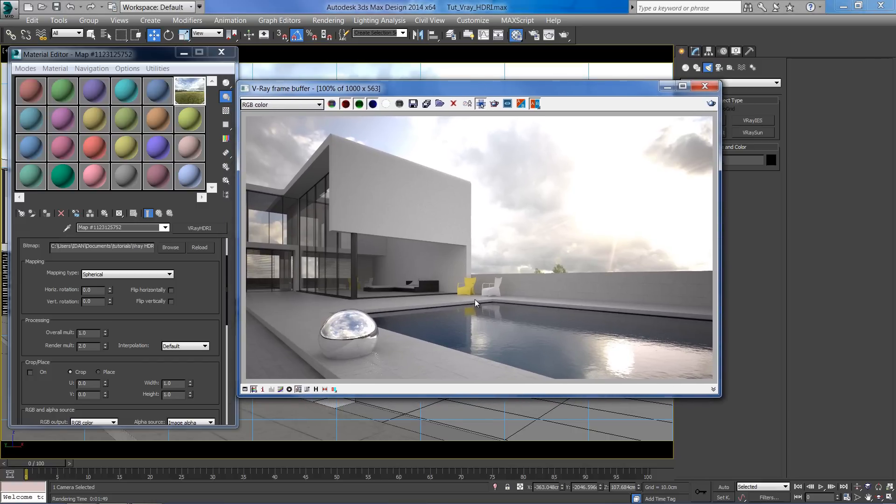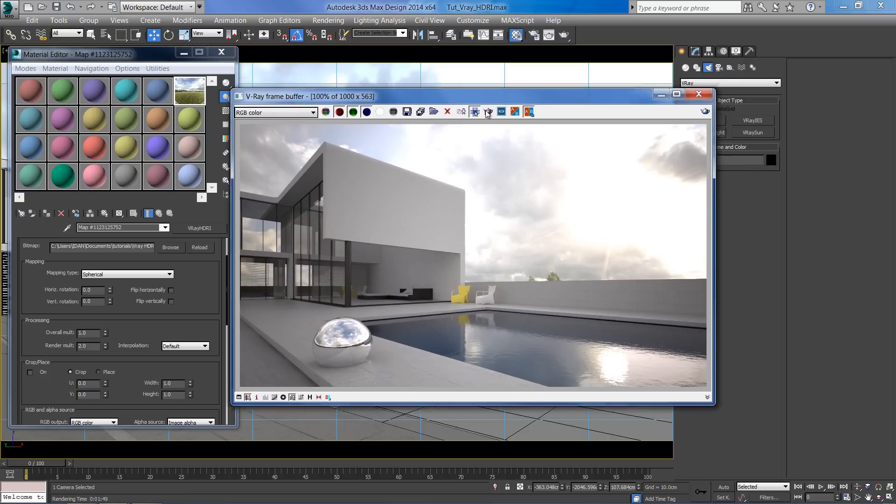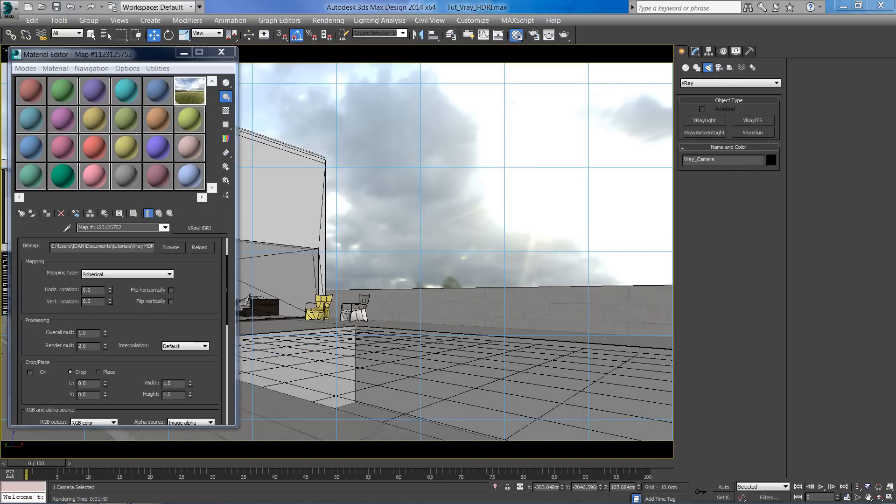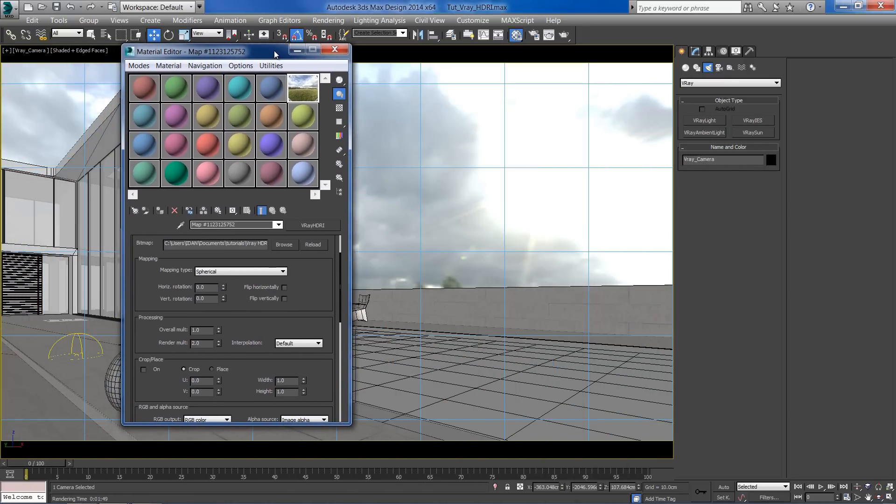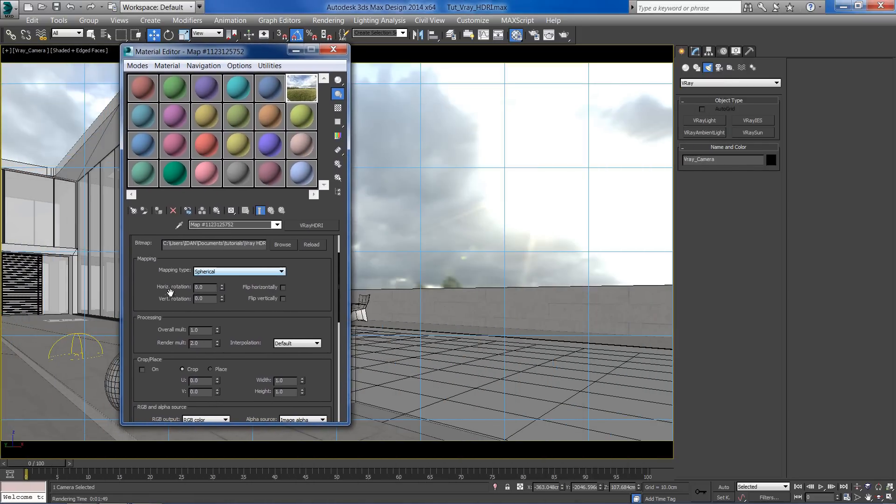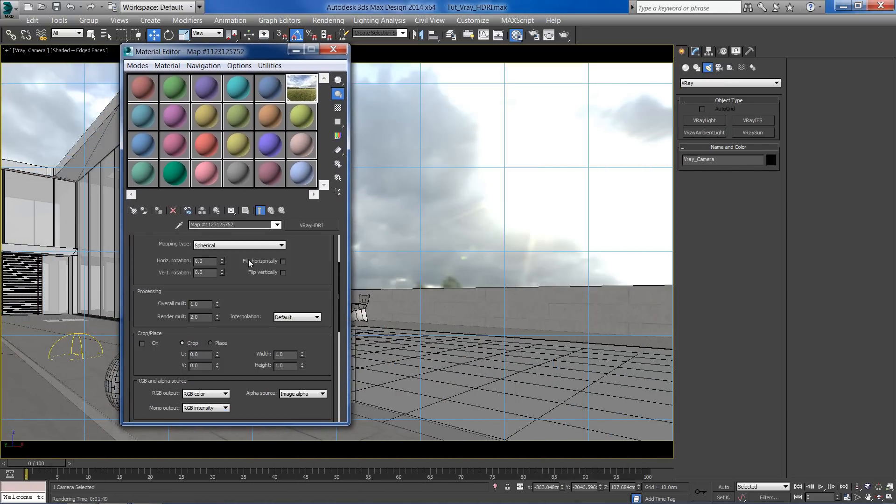The sun direction isn't producing any interesting shadows right now. By changing the horizontal rotation, we can move the HDRI position right or left.